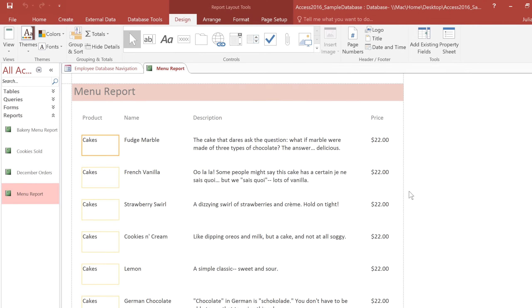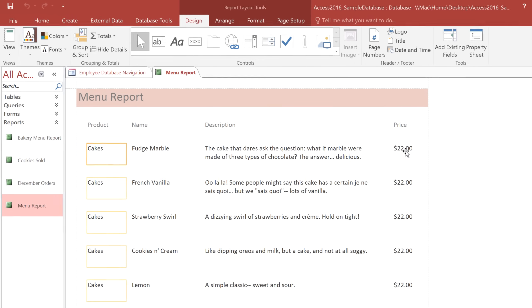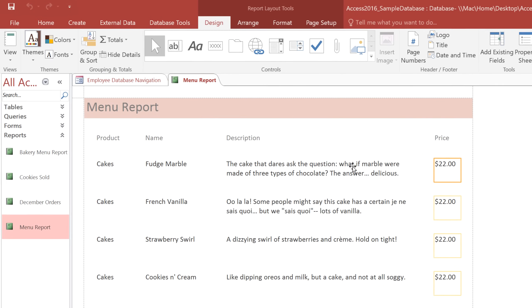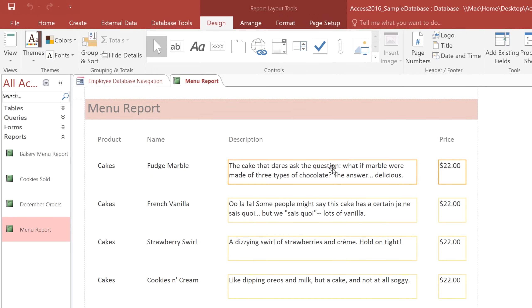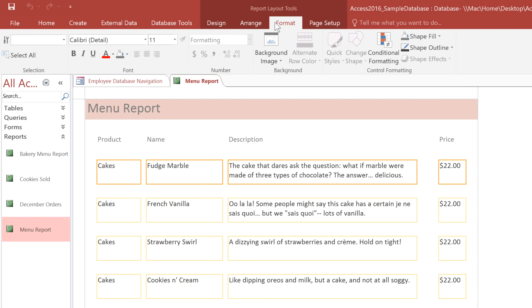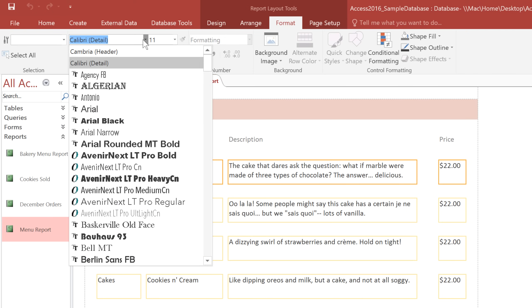First, select the column that you want to change. You can also hold down the Shift key if you want to select multiple columns. Then go to the Format tab, and choose the font that you want. I'm going to pick Cambria.